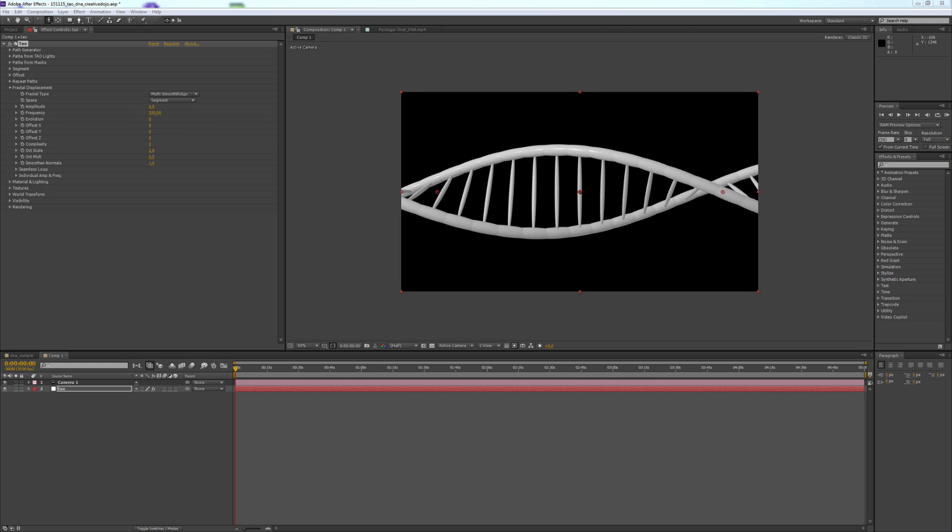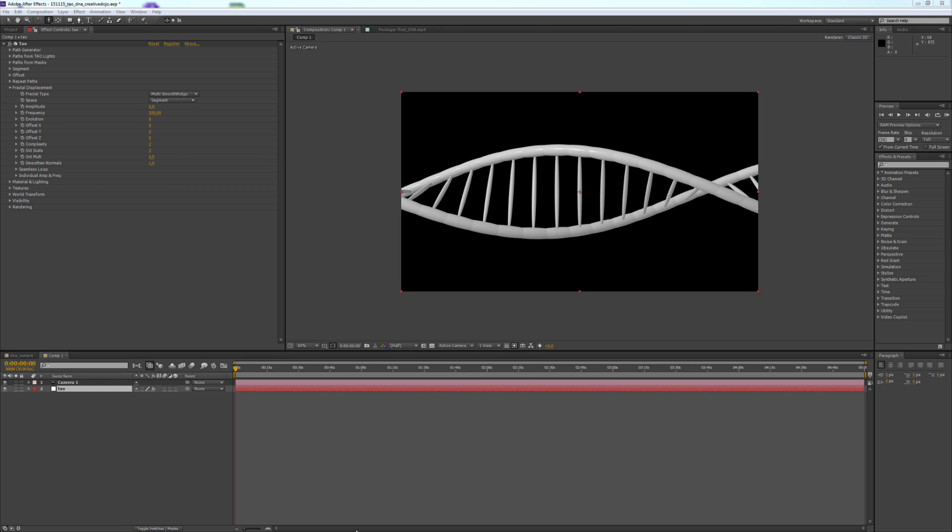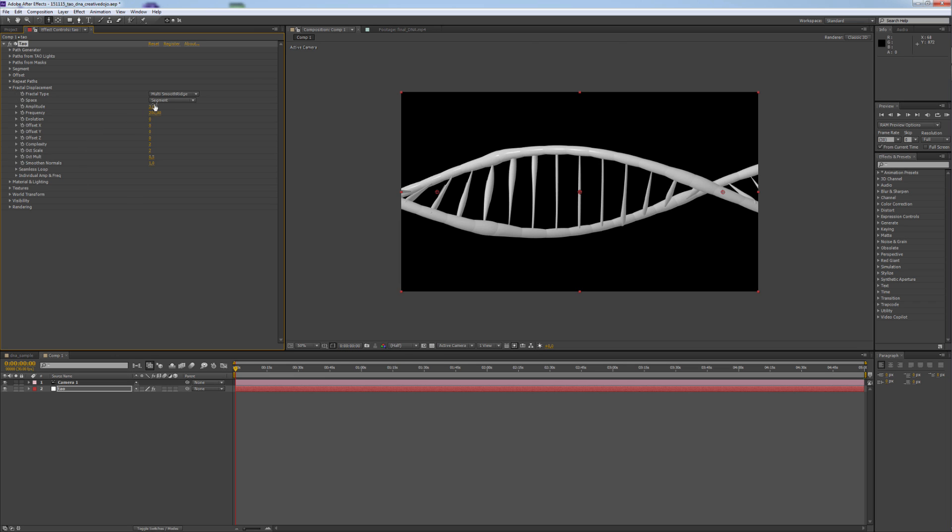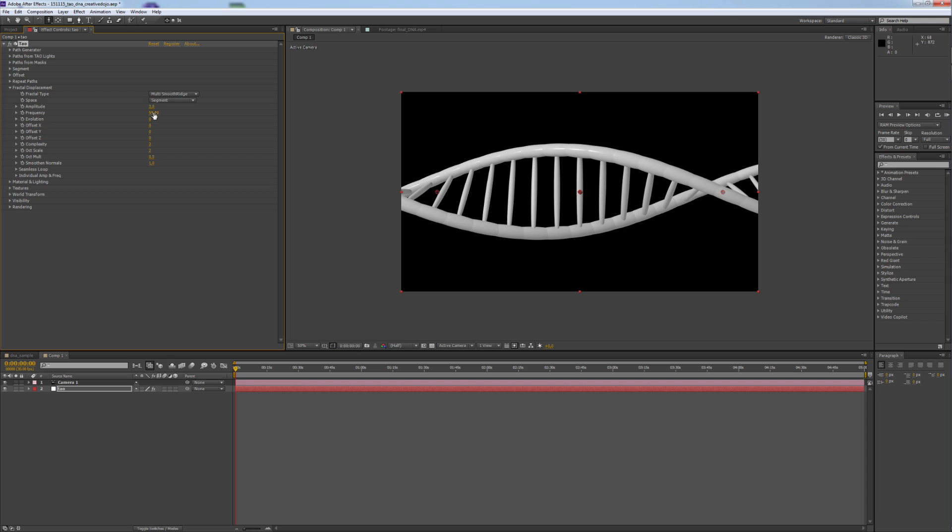We change Space to Segment because we want to transform each individual segment, not the whole World. We change the Amplitude to 3, the Frequency to 50, and we raise the Complexity to 9.